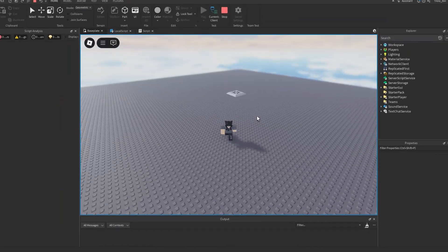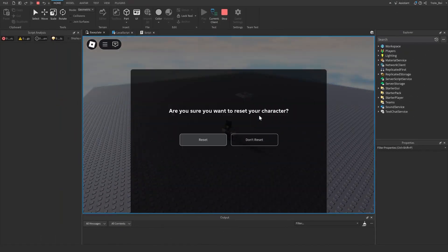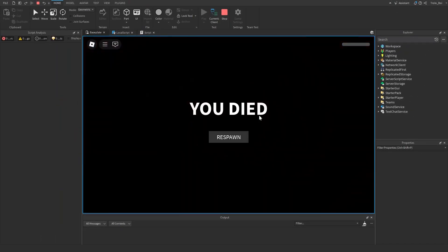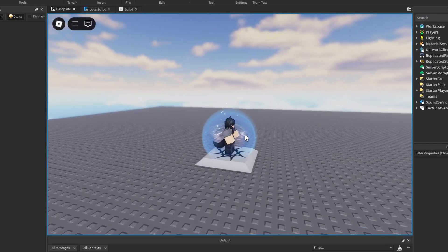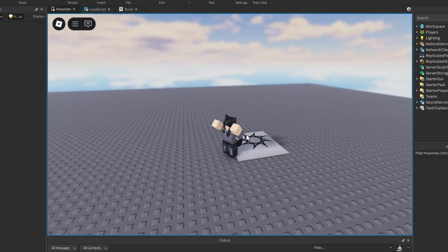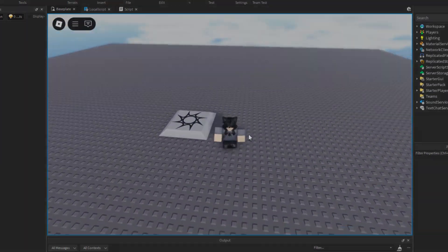If so, we respawn the player by loading their character again. That's all. And as you can see, the scripts work together like a charm. Thank you all for watching and see you soon again.